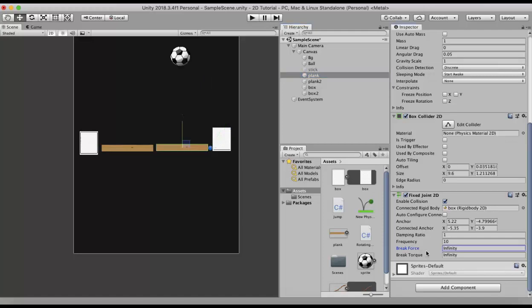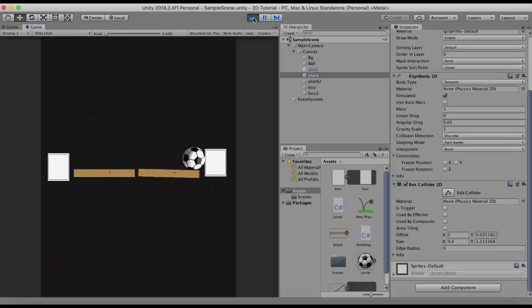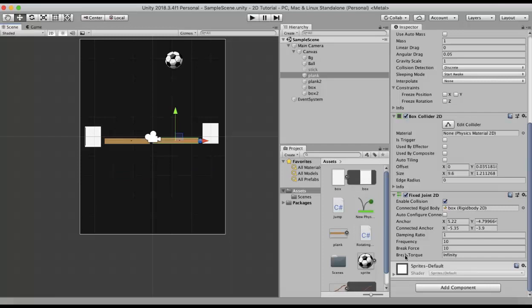The last 2 properties are Break Force and Break Torque. The Break Force property specifies how much force it takes for this joint to break. Currently it is set to infinity. I set it to 10 and run it — you can see the connection between the 2 objects has broken because the force applied exceeded 10.